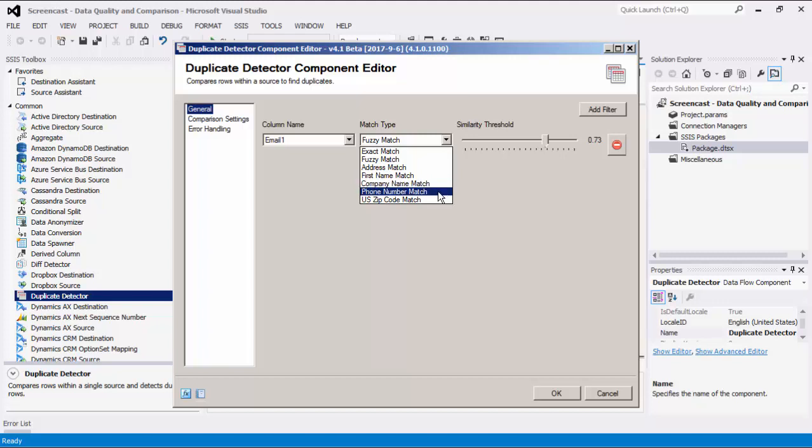With the phone number match option, strings are parsed to attempt to identify a 10-digit phone number which is used for comparison, ignoring any other characters. With the US zip code match option, strings are parsed to attempt to identify a 5-digit zip code which is used for comparison, ignoring any other characters.